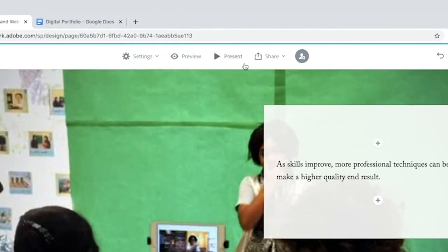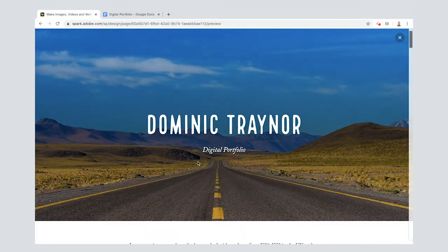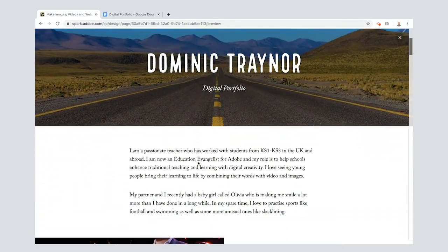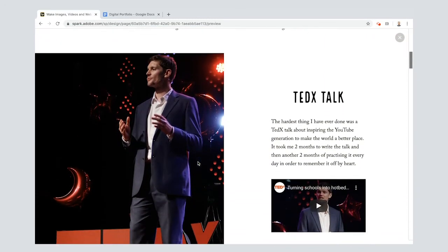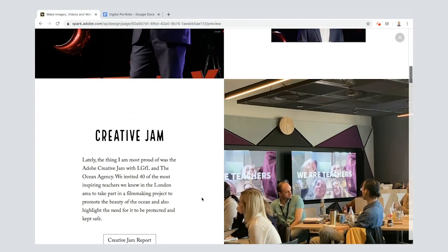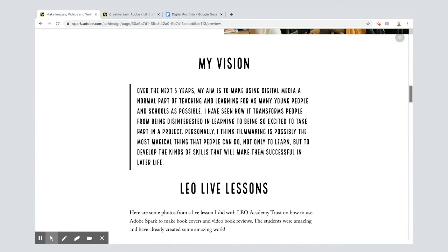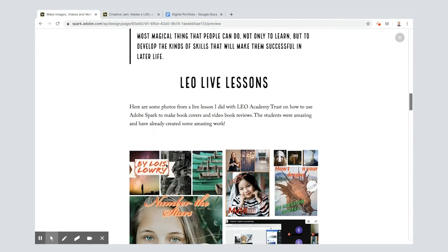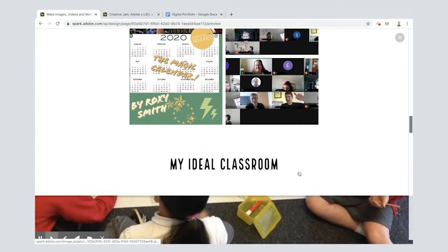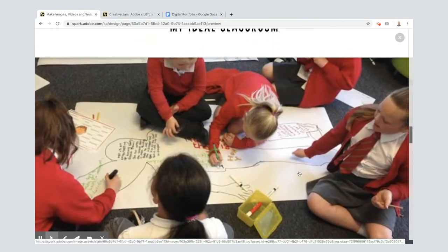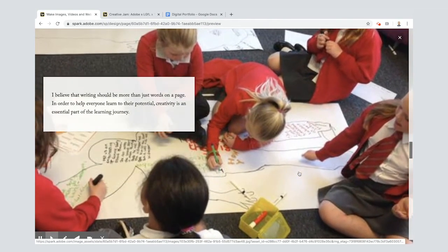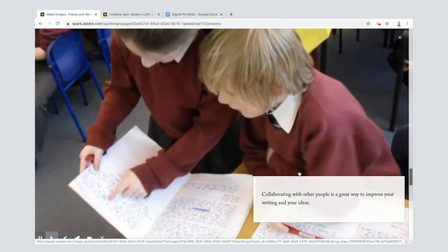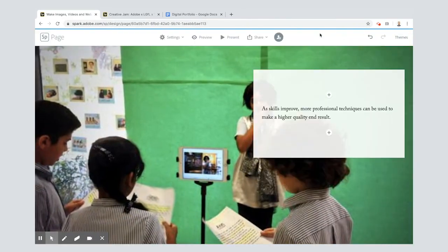Now if you want to check it out you can use this preview screen. I'm going to scroll up to the top here so I've got my name and my header, a little introduction, my first kind of achievement, just keep scrolling down you go to the creative jam, keep going down you've got my vision, then I've gone into a photo gallery about these Leo live lessons and then go to my ideal classroom and how I think learning should work and it's in a glide show. Look at that, how beautifully that scrolls through. Love it.